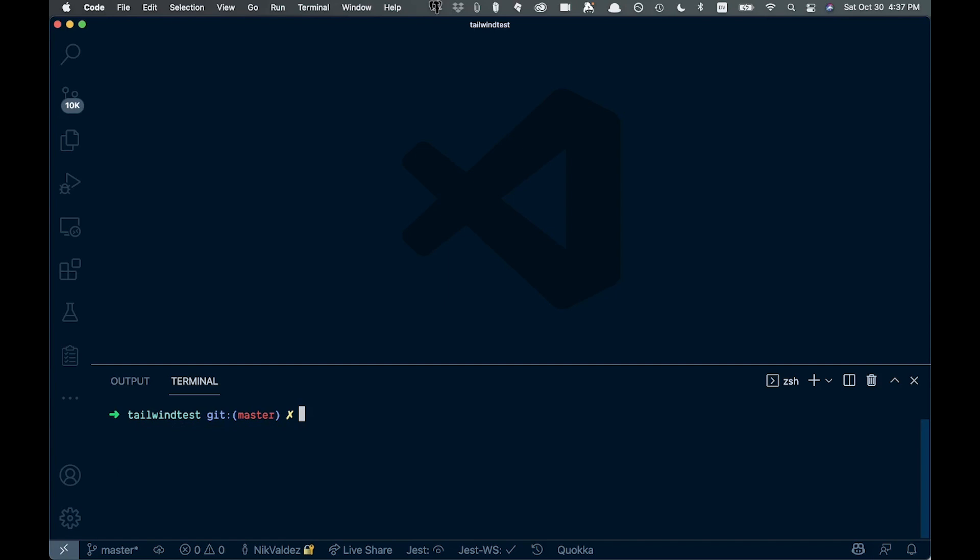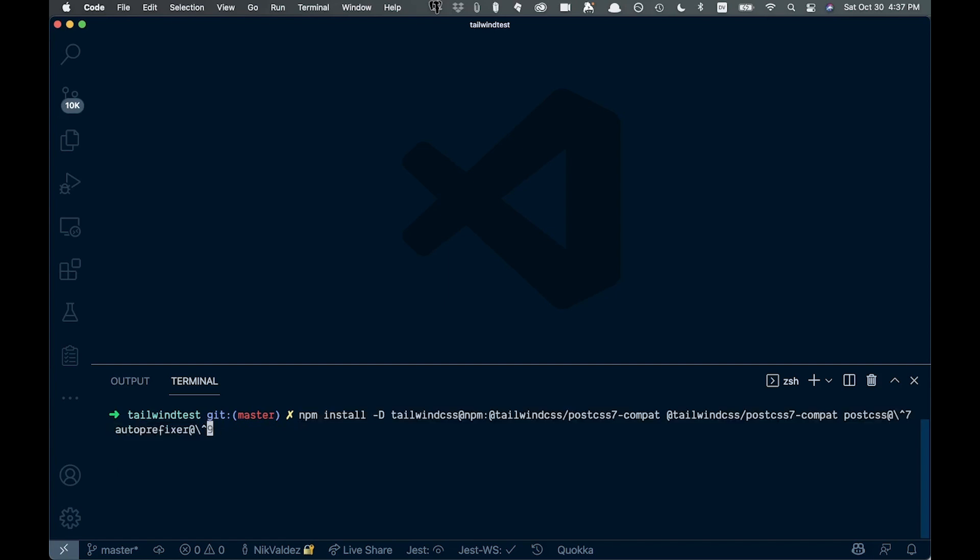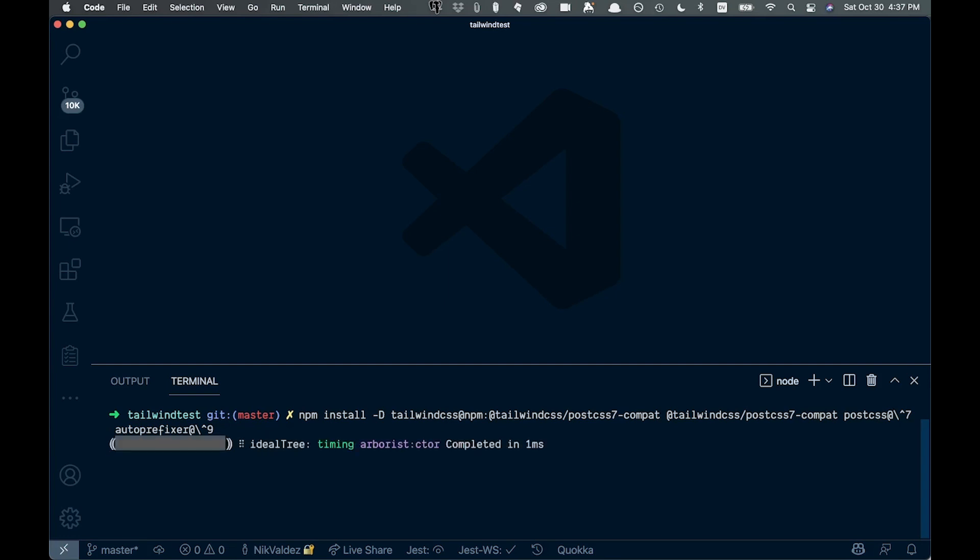We're going to come in and paste this in here. So we're going to npm install -d here, and we copied it from the docs, although it hadn't worked exactly for me as written. So I had to add this tailwind-css property right here. So check that out. You might need to do that, or it might just work for you. And I'm going to hit enter and we'll let that install.